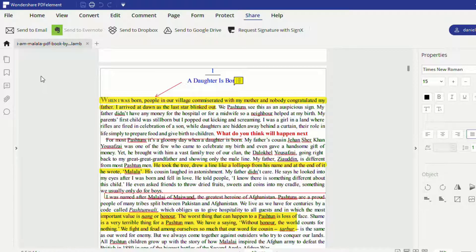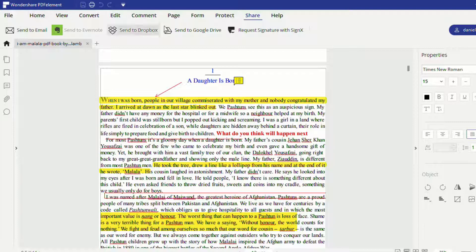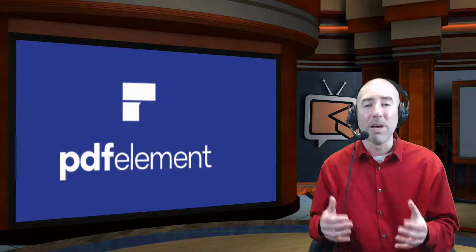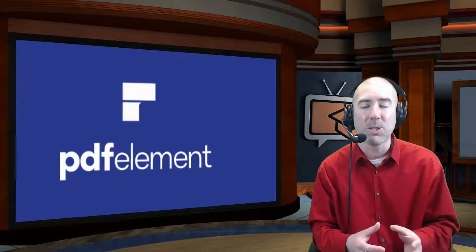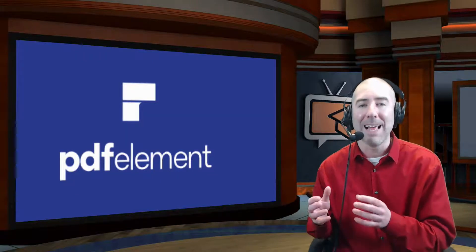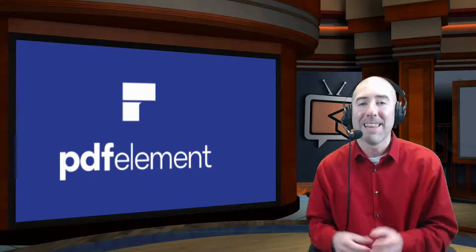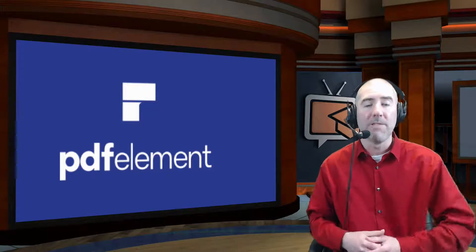Now, if I want to share this with my students, I can do it a couple of different ways. I can either email it directly to them, or I can send this to Google Drive, upload it there, share it with them, or put it in Google Classroom. PDF Element has so many different uses that I really love this tool, and you can check it out yourself at pdf.wondershare.com.